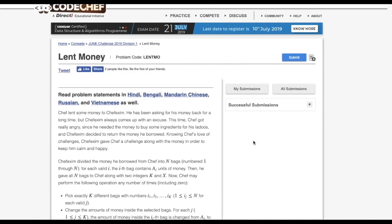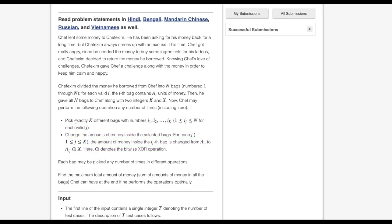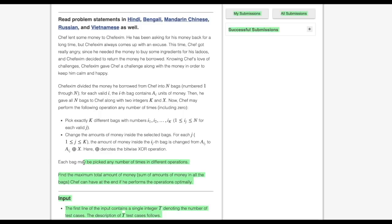Now let's see the problem statement. We have N bags that each contain A_i amount of money, and we have two integers K and X. We can perform many operations; in each operation we must pick exactly K different bags from the N bags and change the value of those bags by taking the XOR of each bag with X. We can pick any bag any number of times. The task is to maximize the total amount of money in the bags — that is, maximize the sum. To maximize the sum, we have to maximize each and every number if possible.